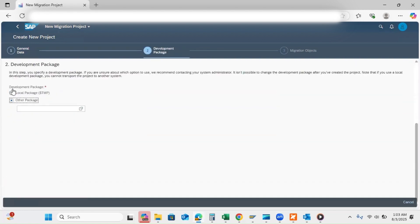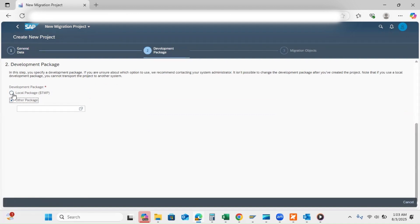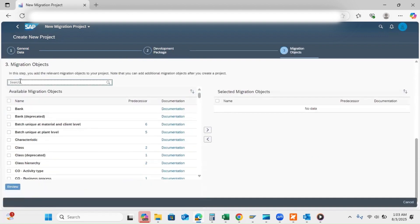So here we have two options: either you want to move through transport request or without transport request. I'm going to click here local package. Then we have step three. Click here.